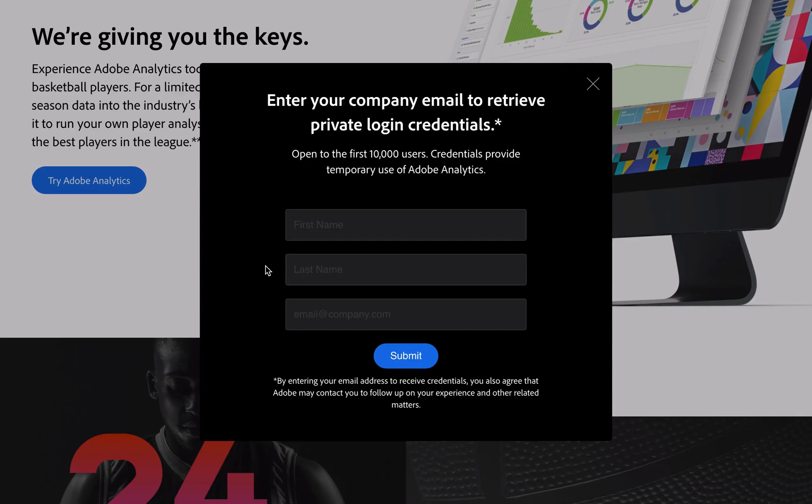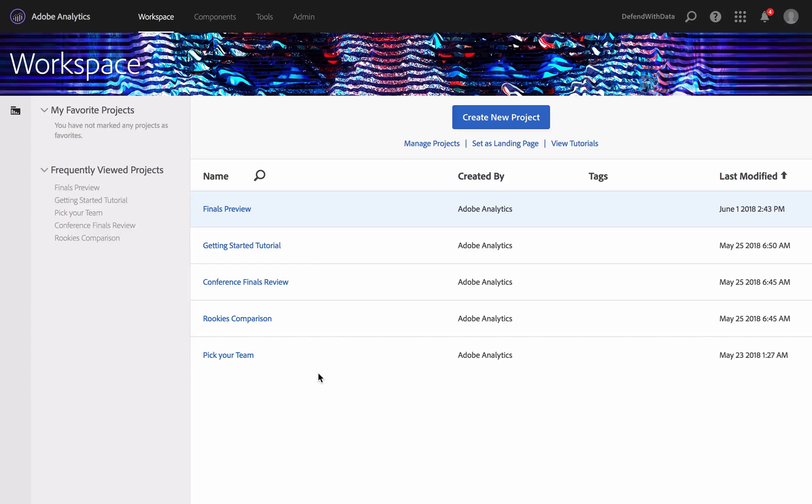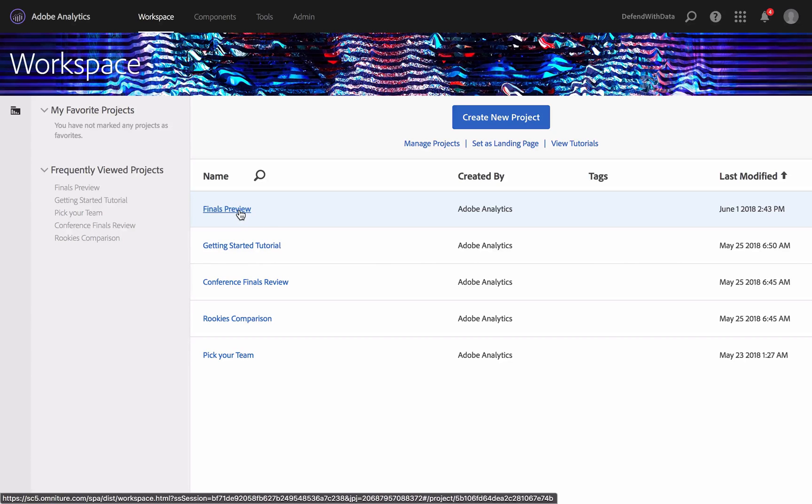have a look at what is inside that account. Once you have signed in to your Adobe Analytics, you will be redirected to your Analysis Workspace capability with five predefined projects. Let's have a look at the first one, Finals Preview.